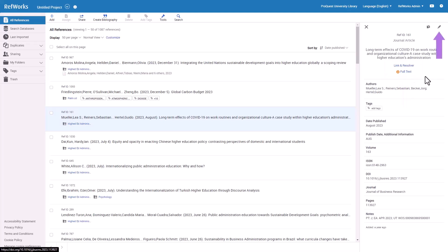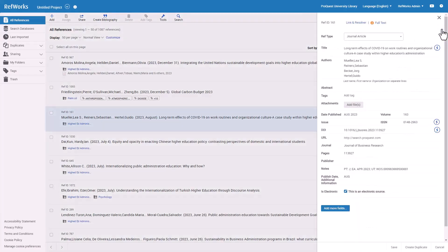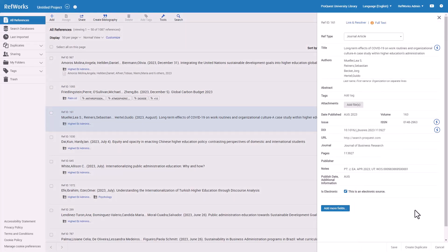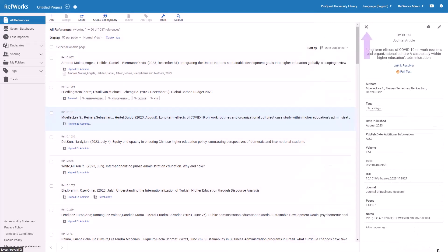Click the Edit Pencil icon on upper right of Reference Preview pane to edit any fields. Click the Duplicate icon to create a duplicate of the selected reference. To close the Reference Preview panel, click the X on the upper left corner.